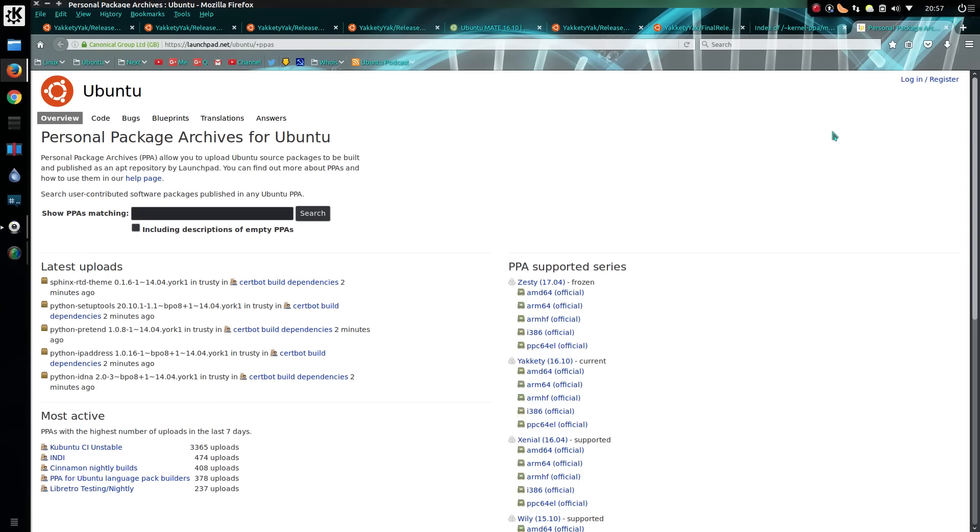You can get newer applications by adding additional PPAs - personal package archives. I'll leave a link to this searcher where you can search for various different applications.